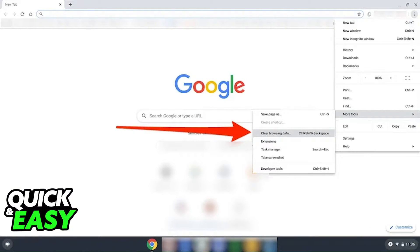Usually, the steps required to delete the search history on a Chromebook include opening up the Chrome app, clicking on the three dots at the top right corner of the screen, and going into your browsing data history. From there, you can select each individual search history you've had, website you visited, etc., and clear the browsing data as you want.